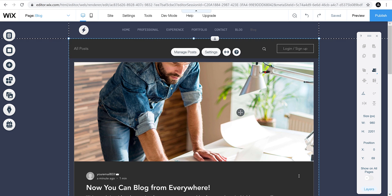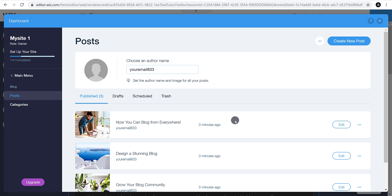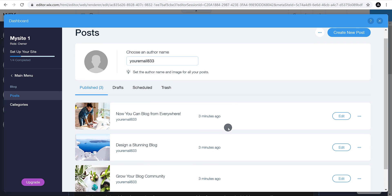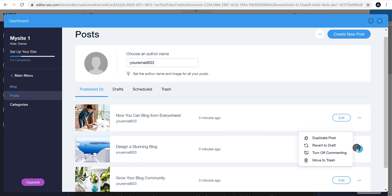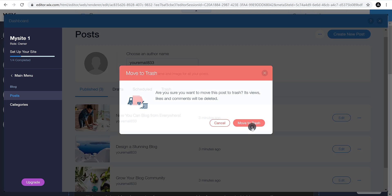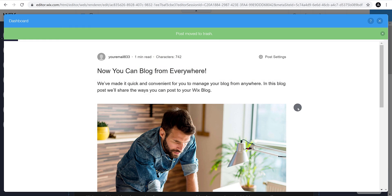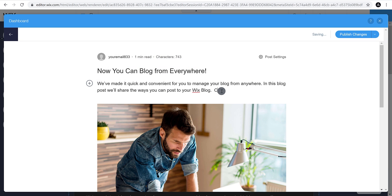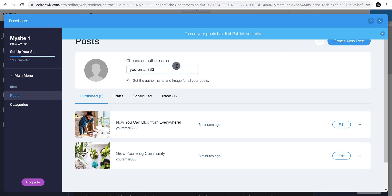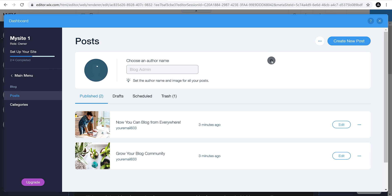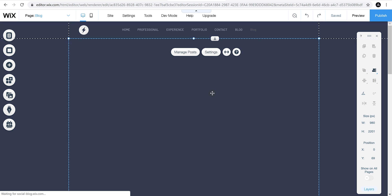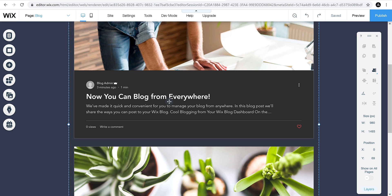To add a new post to the blog, click on Manage Posts. Here you'll find all the posts. To delete one, click the three dots and choose Move to Trash. To edit a blog post, click Edit and change anything you want — make sure to publish changes by clicking the Publish Changes button. You can also change the author name and create new posts.